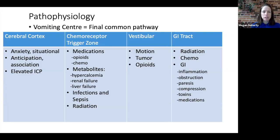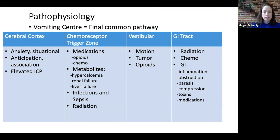We discussed already those factors involved at the chemoreceptor trigger zone. At the vestibular apparatus, motion, tumors in the area, and sometimes opioids trigger this mechanism. Within the gastrointestinal tract, radiation and chemotherapy are common triggers for nausea, and other gastrointestinal abnormalities such as inflammation, obstruction, gastroparesis, compression, toxins, and medications can also induce nausea.